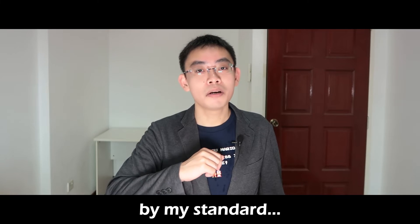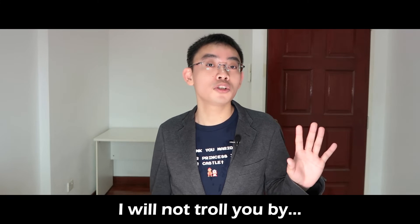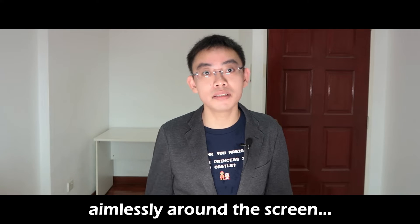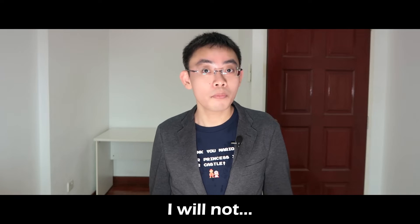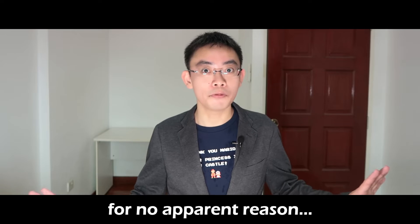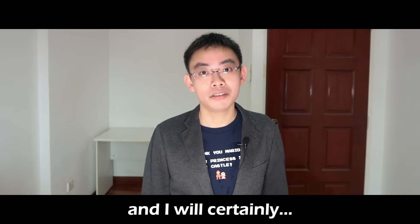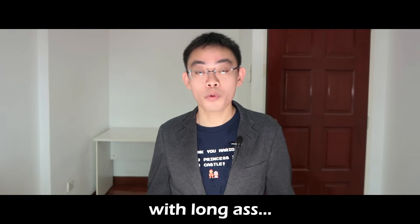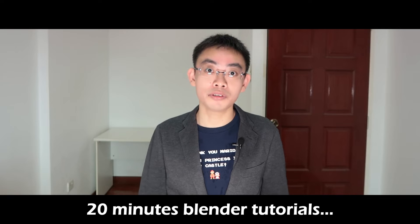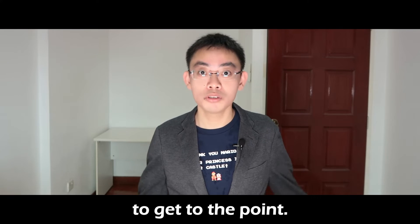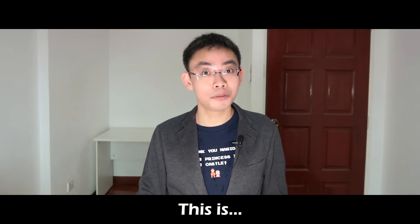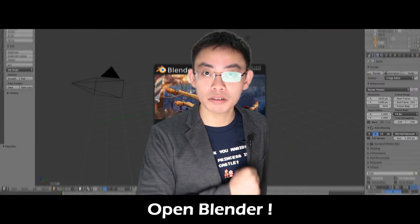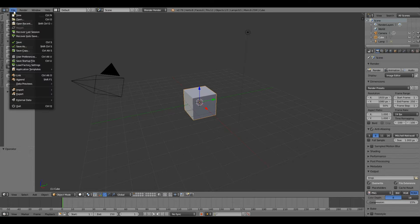This is a long video by my standard, but I promise that I will not troll you by moving my mouse aimlessly around the screen, I will not pointlessly rotate the viewport for no apparent reason, and I will certainly not troll you with long 20-minute Blender tutorials that take forever to get to the point. This is Bracel Jack, and let's do this. Open Blender! Go to User Preferences.